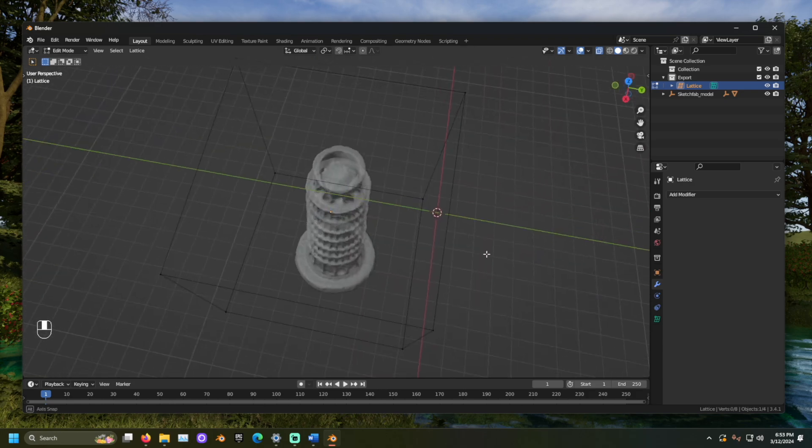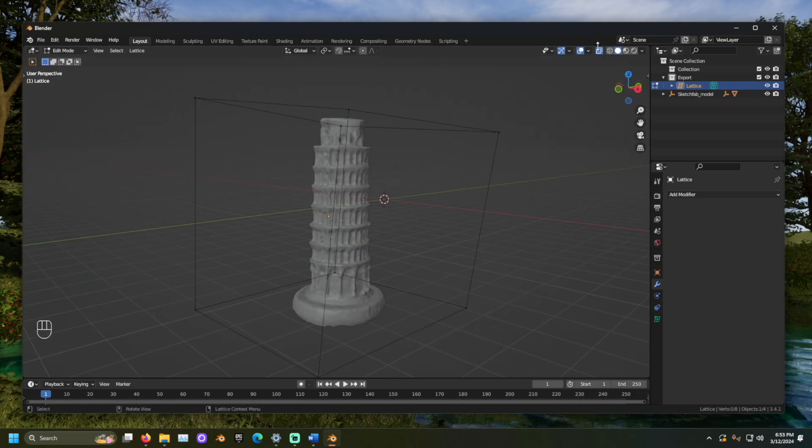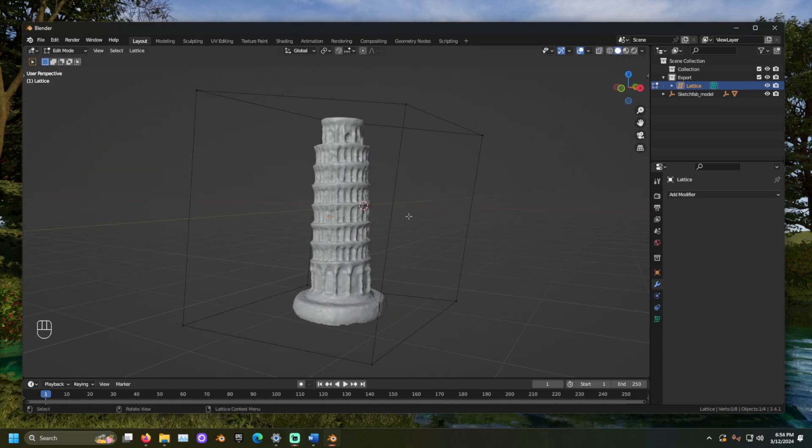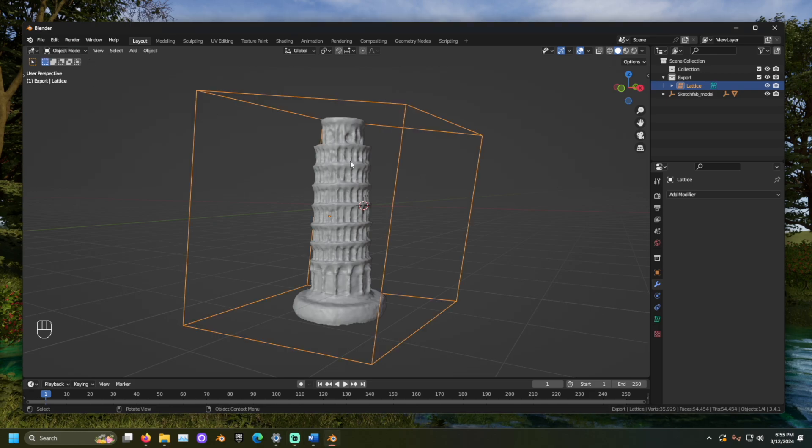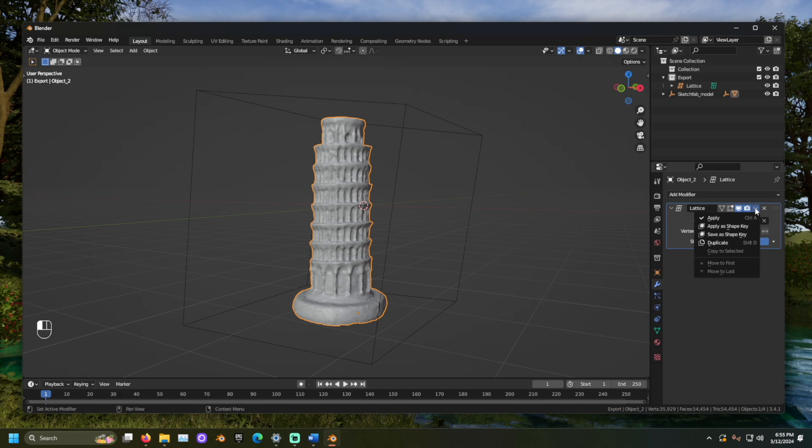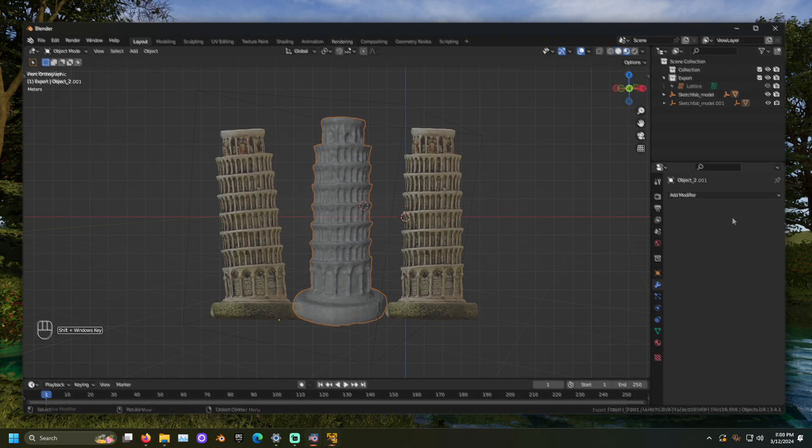Once we're satisfied with our changes, leave Edit Mode and select the tower again. Back in the Modifiers tab, select the arrow in the lattice modifier and click Apply. Look at that!